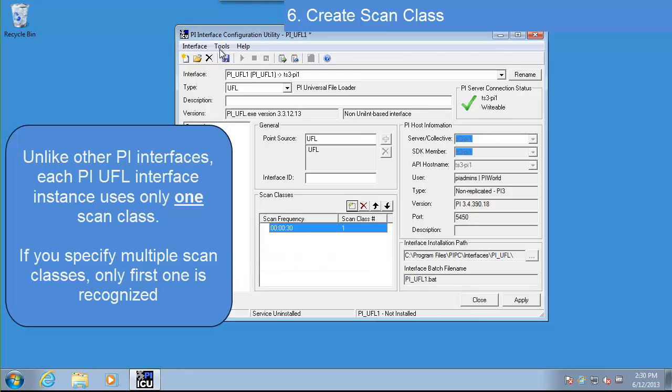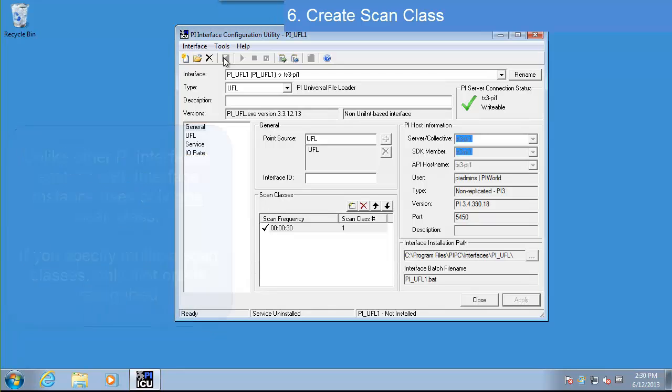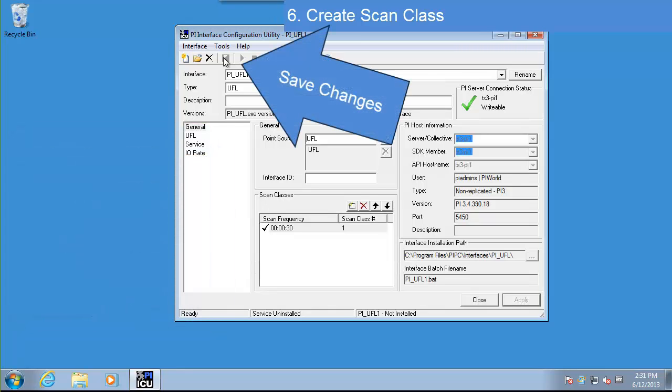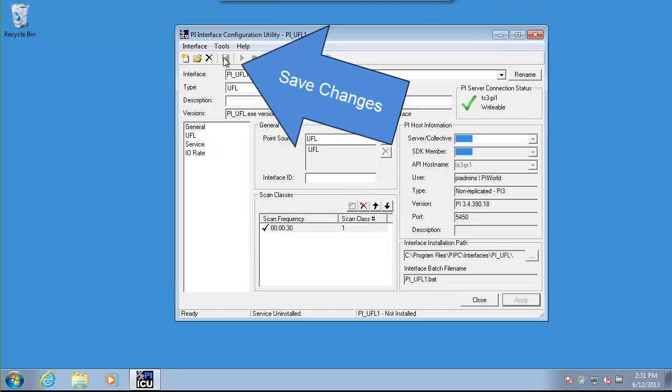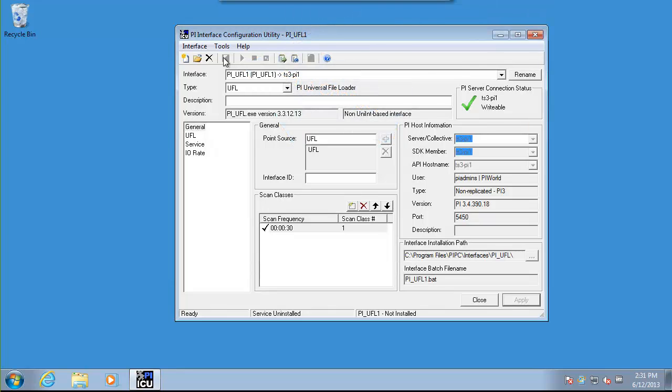Let's click Save to save our changes. We've now finished the configuration of our UFL interface. So let's create the interface service.